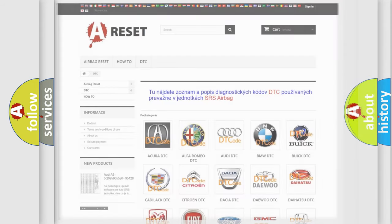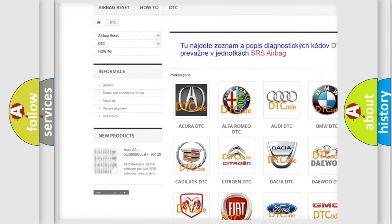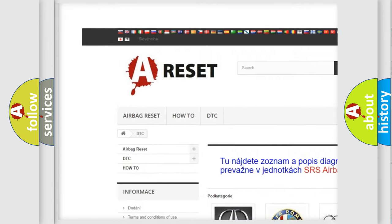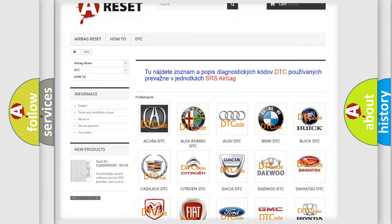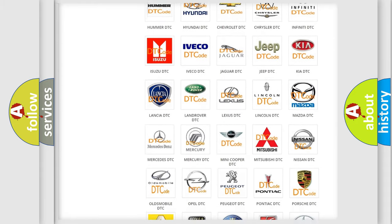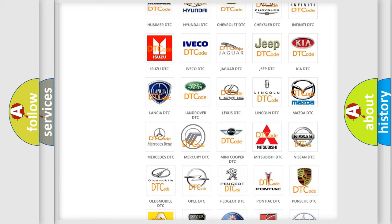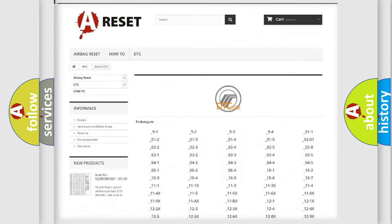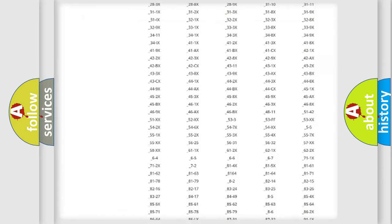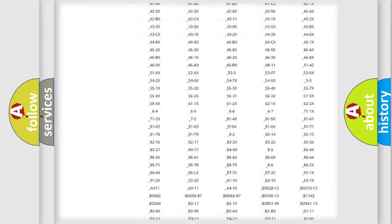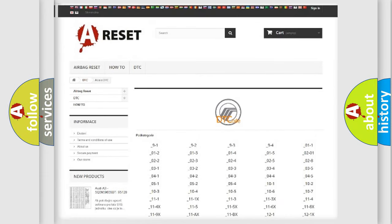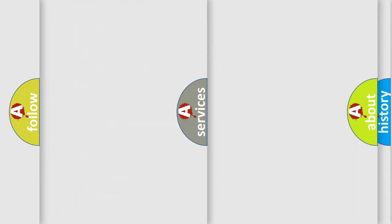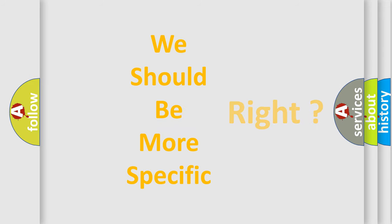Our website airbagreset.sk produces useful videos for you. You do not have to go through the OBD2 protocol anymore to know how to troubleshoot any car breakdown. You will find all the diagnostic codes for Mercury vehicles and many other useful things. The following demonstration will help you look into the world of software for car control units.